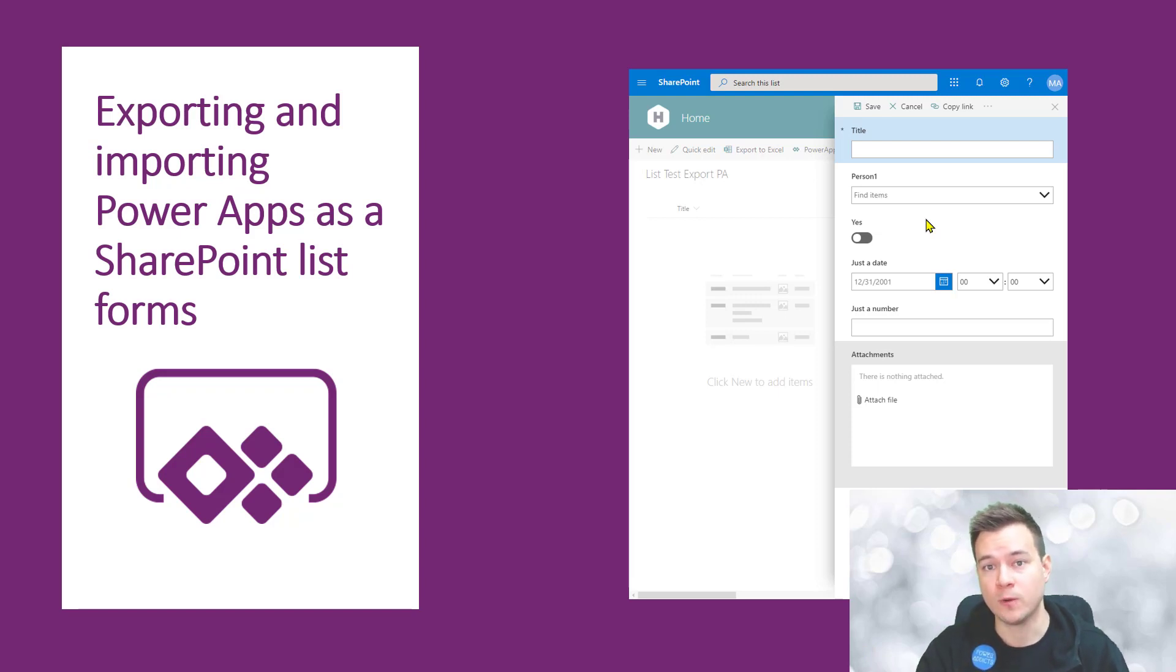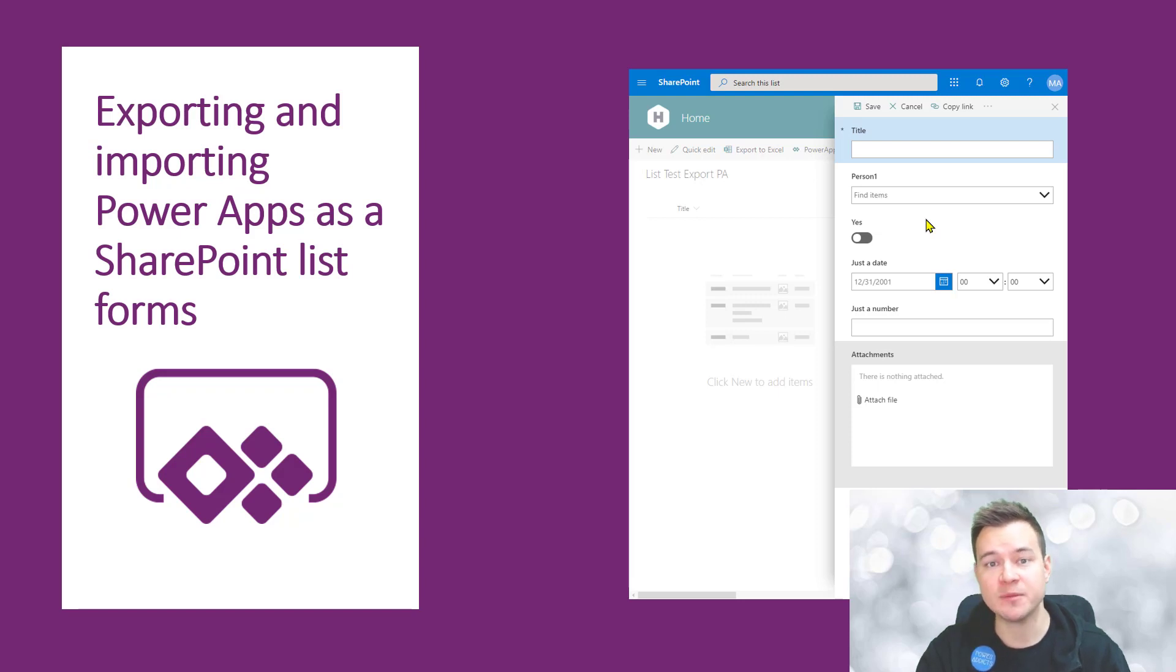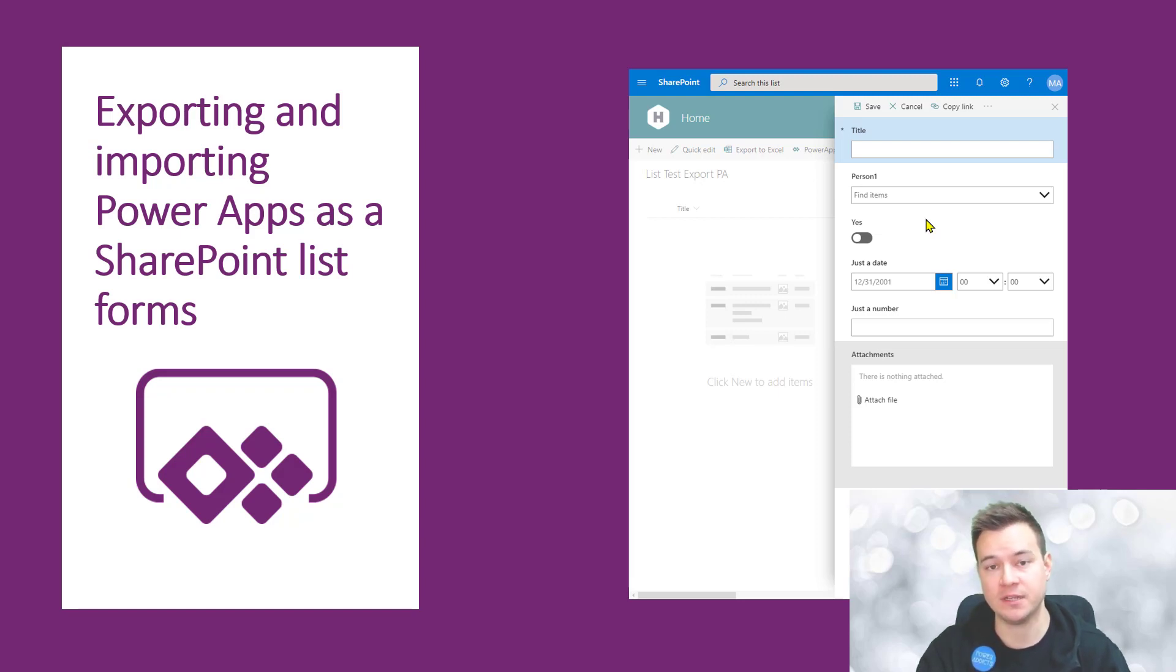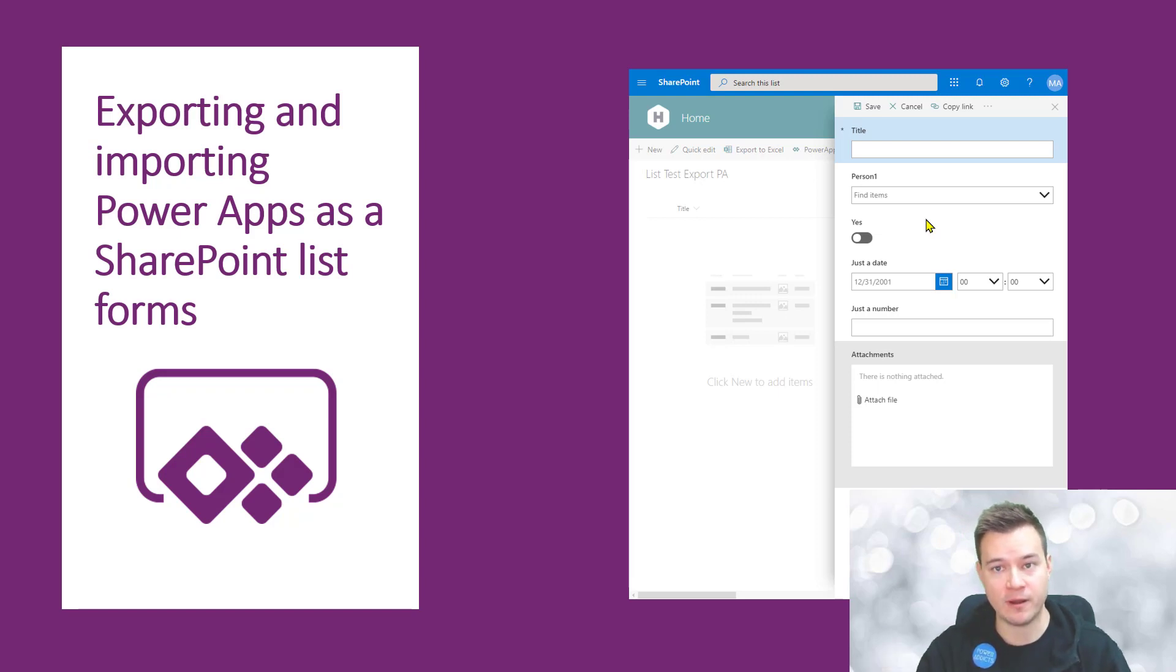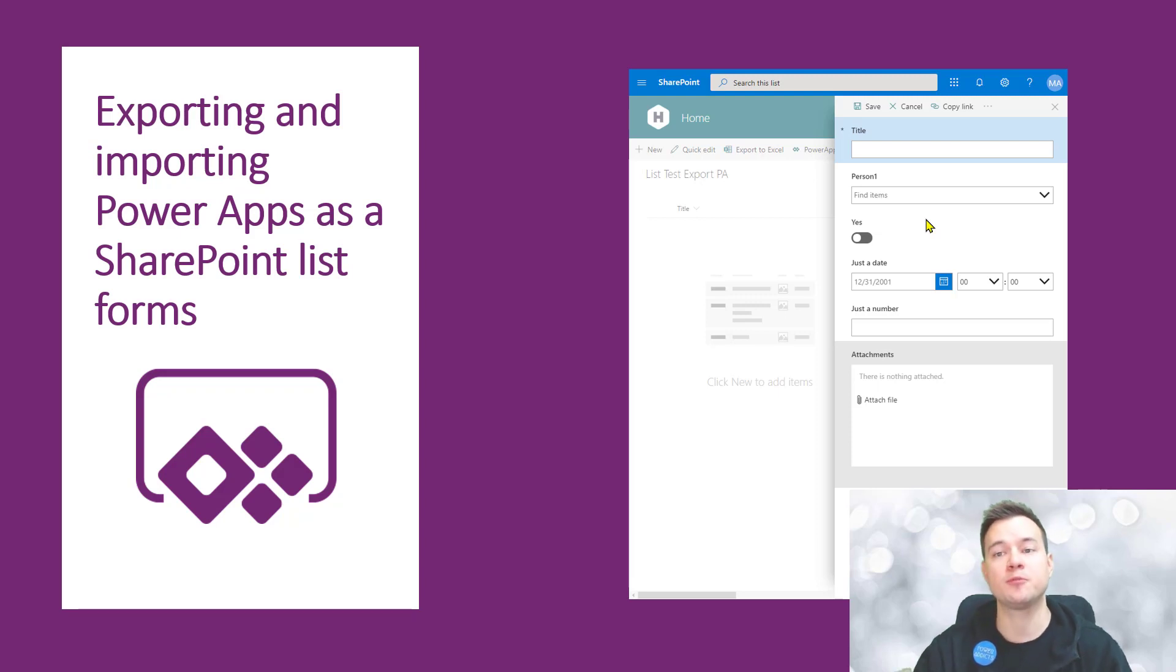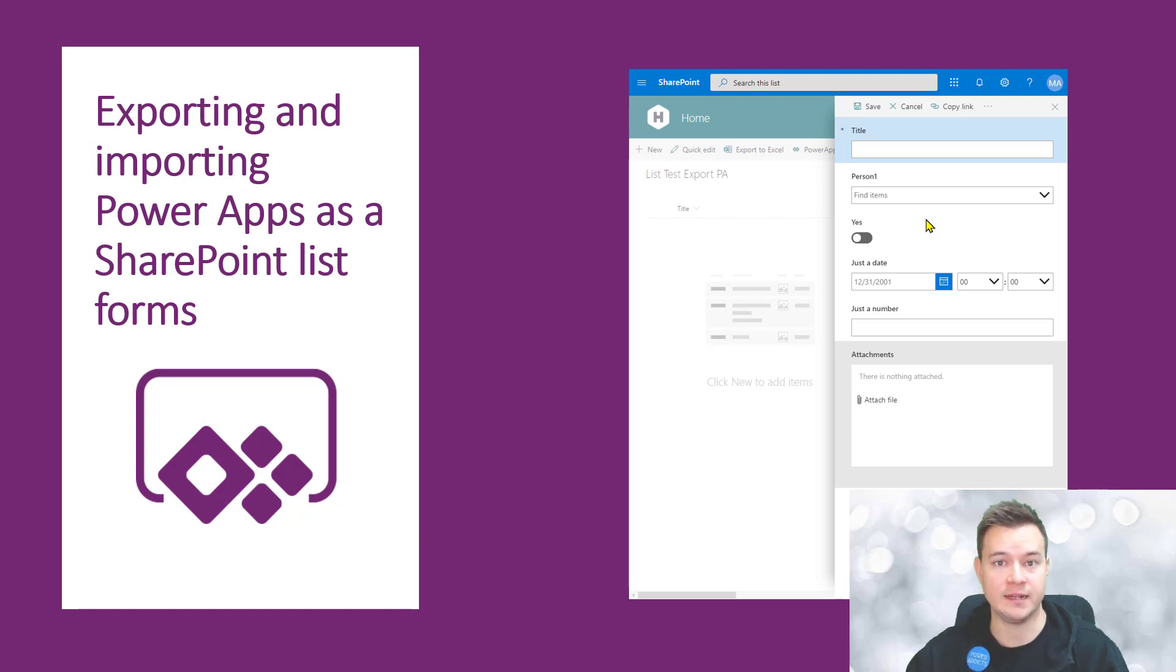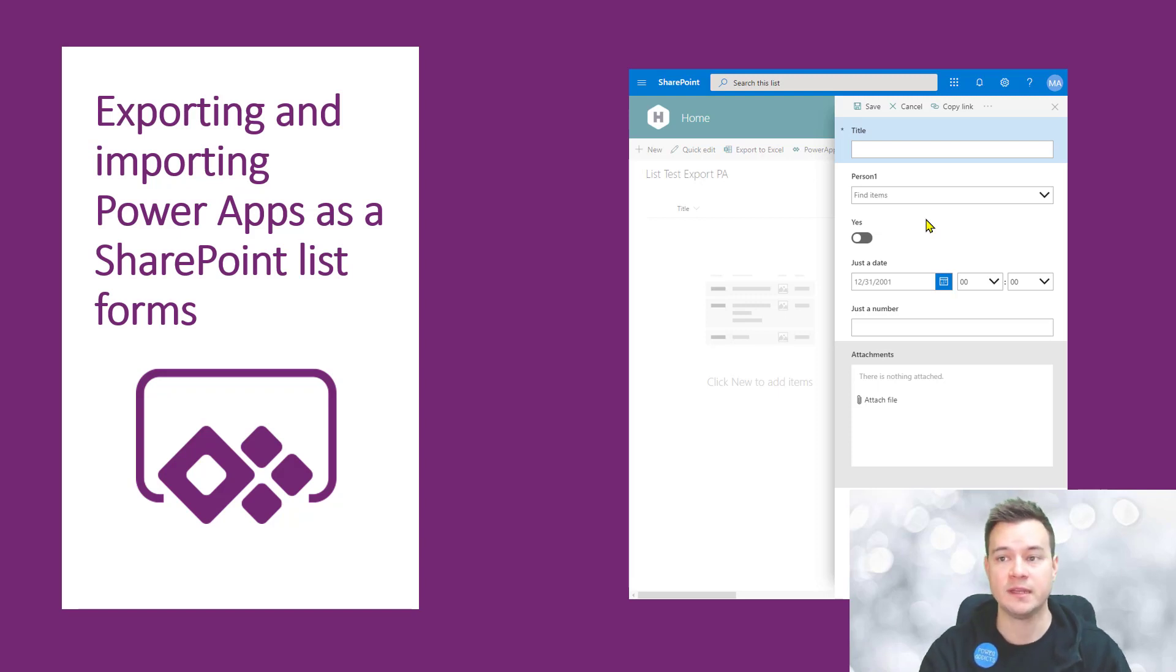Today there is no out of the box way to actually export a PowerApps list form from one tenant or environment and then import it as a list form for another list in another tenant or environment. But there is a workaround that I found out.